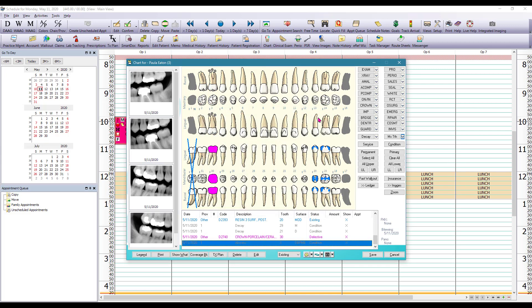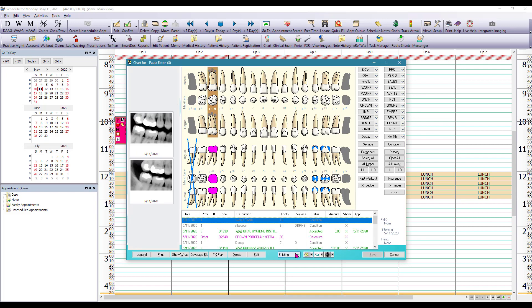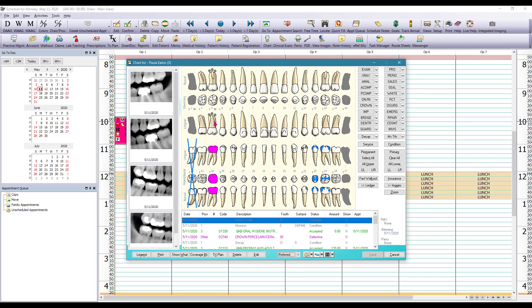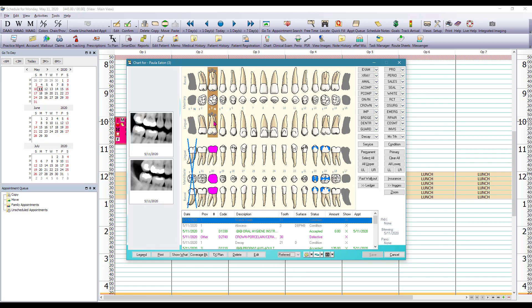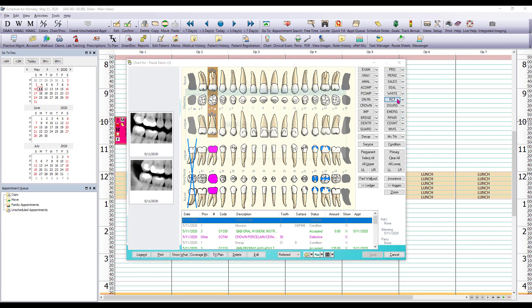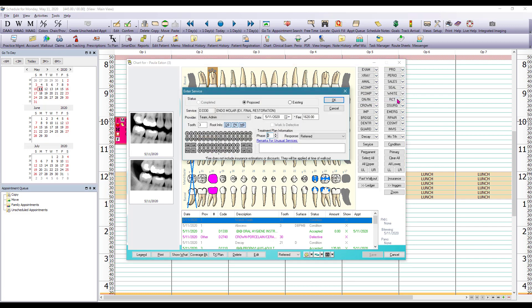So now let's say that we are done charting all our existing procedures and we are going to refer this patient for a root canal, let's say that we don't do that in this office. So we're going to change the chart status to referred. Click back on tooth number 3 and then we're going to go to our quick pick buttons. There is a button for RCT for root canal treatment. We're going to click on that.